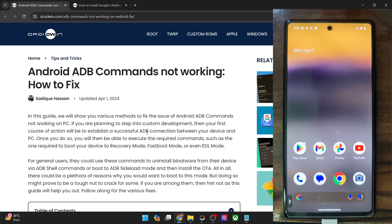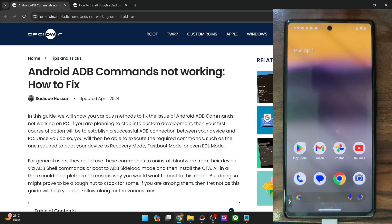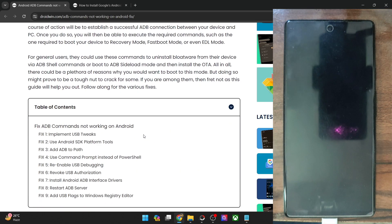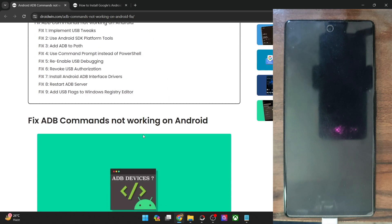Hi guys, this is Sadek from Gradvent.com and in this video we'll show you various methods to fix the issue of Android ADB commands not working on your PC. So let's get started.